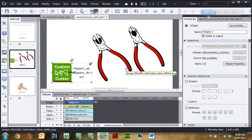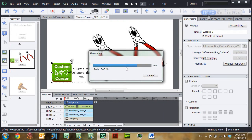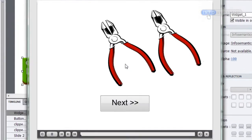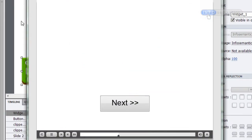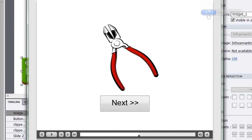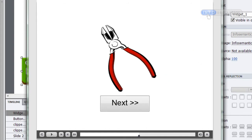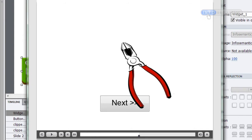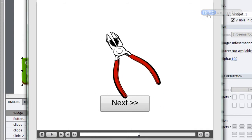When I publish the movie by pressing F4, we're going to see that these clippers images are now being used as my mouse cursor. As I move my mouse around, you can see the image follows it, and when I press my mouse button down, the clippers_down image appears as my mouse cursor.